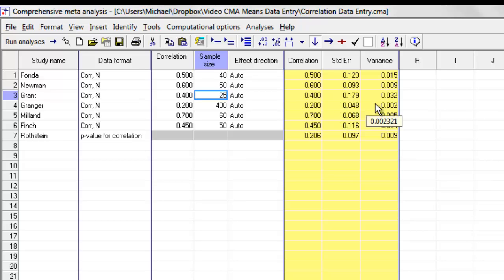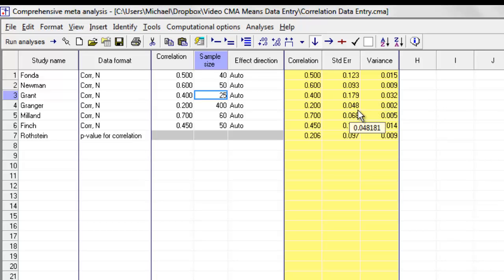This is a fairly simple set of data. The program is also able to handle more complex types of data. That would be, for example, when you have some studies that provide a correlation for two or more independent subgroups. For example, the program might give you the correlation between self-esteem and score on a test, and it might do that separately for males and for females.